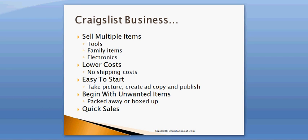Okay, moving on to the last idea to make money online is a Craigslist business. It's similar to an eBay business. You can sell multiple items. You can sell tools, different family items. Let's say children's clothes, toys, things like that. Even electronics. I'd highly recommend selling electronics on Craigslist rather than eBay because you'll get less fake bids, things like that. On Craigslist, they don't bid. They just call you, email you, and buy it. Another thing I like about Craigslist over eBay is you have lower costs. You actually have no shipping costs. It doesn't cost you any money to list an item, so everything's free. It's very easy to start. All you do is take pictures, create your ad copy, and publish your listing. You can begin with unwanted items that are packed away or boxed up underneath your house, in the attic, or even in a garage. That's actually how I got started with my Craigslist business, and it works very well. You make a lot of money really quick.